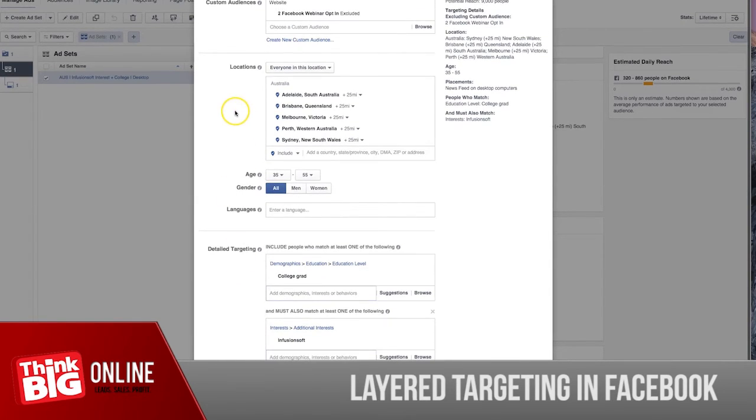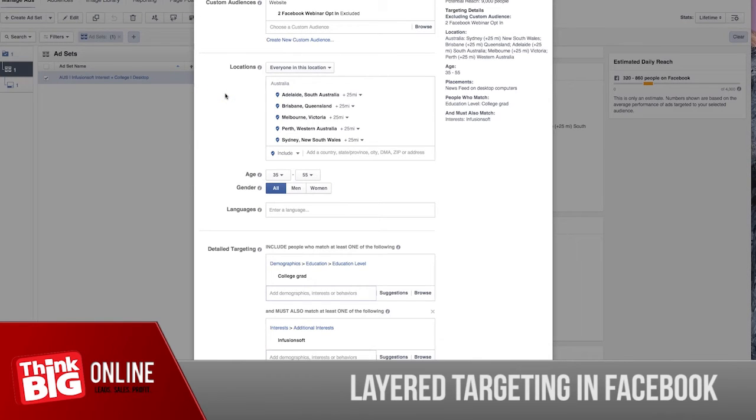Excluding an audience is a very important option within the Facebook ads platform. So why is it important to exclude an audience? Let's talk about your landing page. Let's say you have a landing page and someone pops in the landing page.